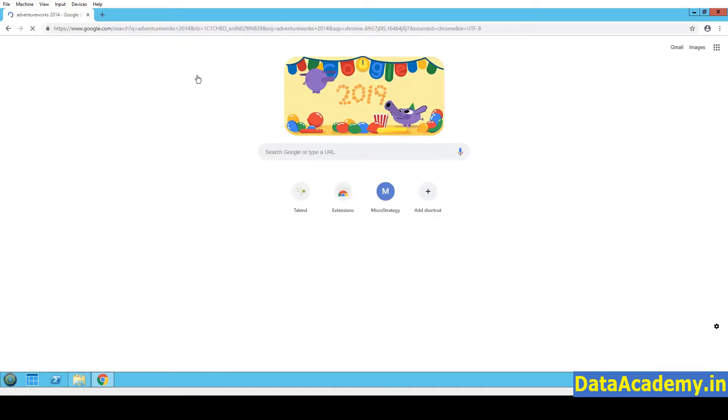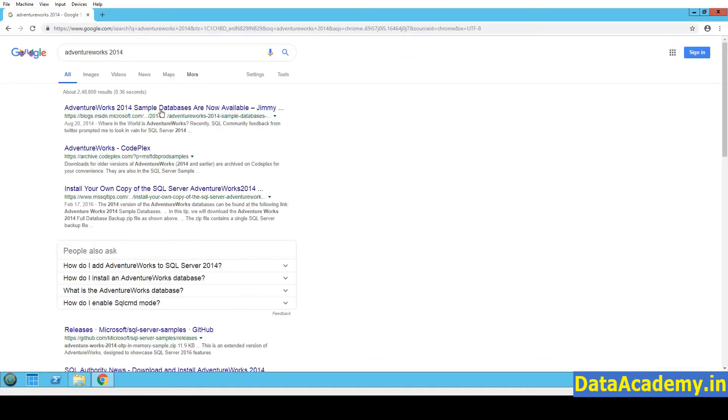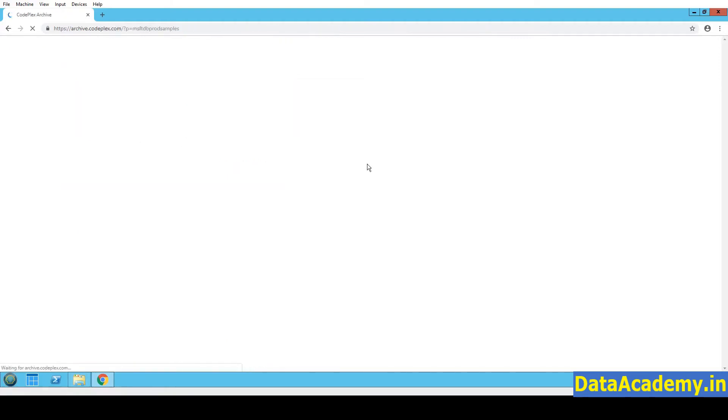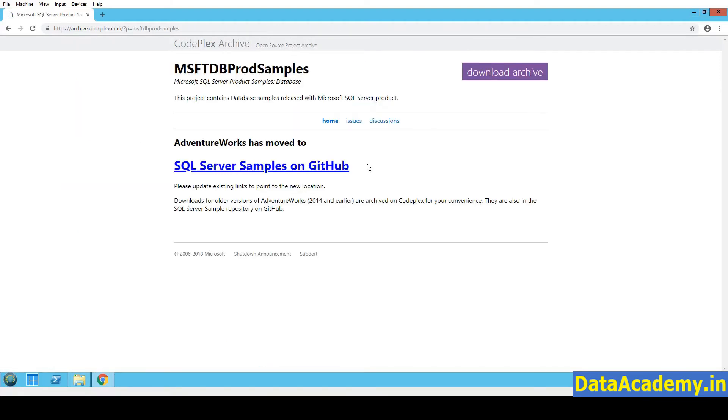Once I hit enter, there will be a couple of links but let me click on the second link from the CodePlex website.